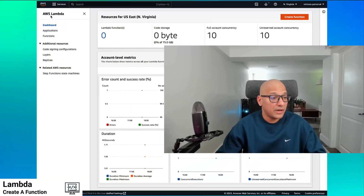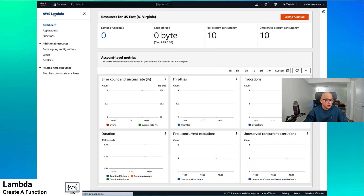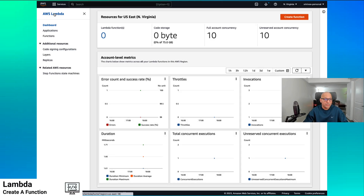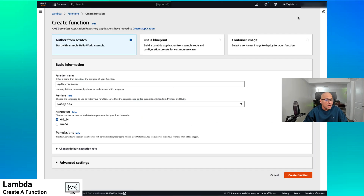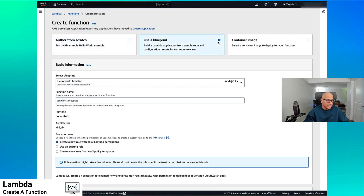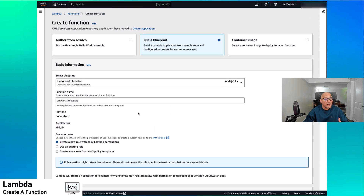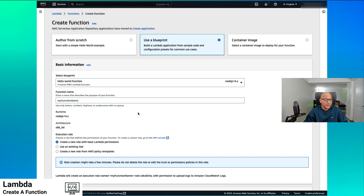We are at the AWS Lambda console. Let's go ahead and create a function using Blueprint. We clicked on create a function. Create a function says author it from scratch or use a Blueprint. Blueprint has a bunch of example code which we can use to start as a boilerplate function, as starter code, and then we can start iterating and developing our applications and systems from there.